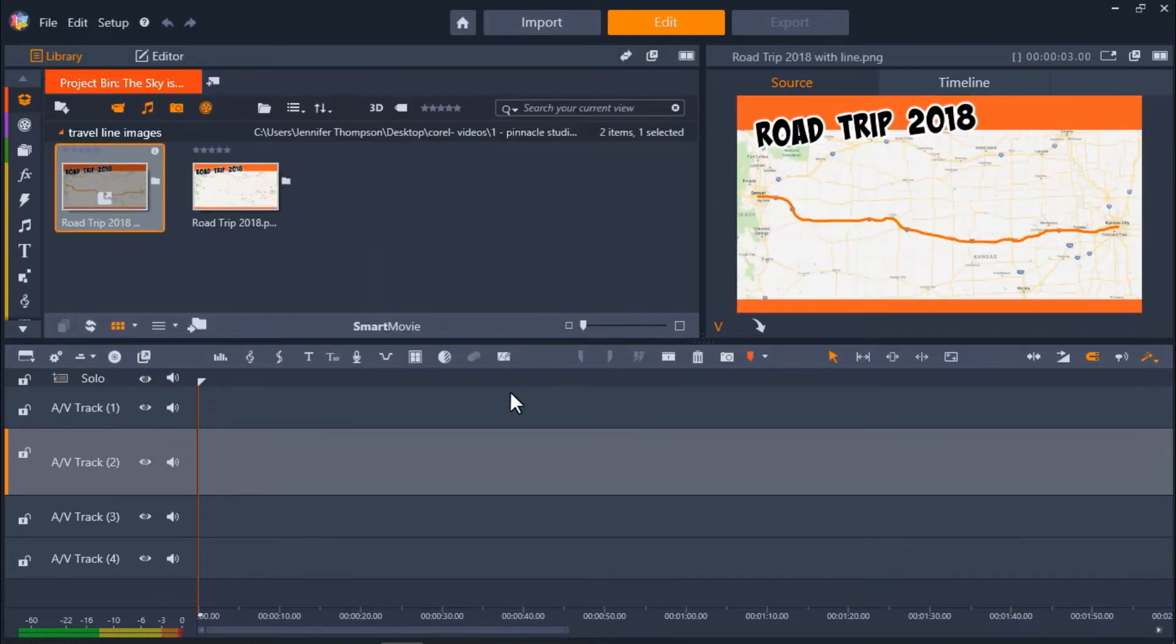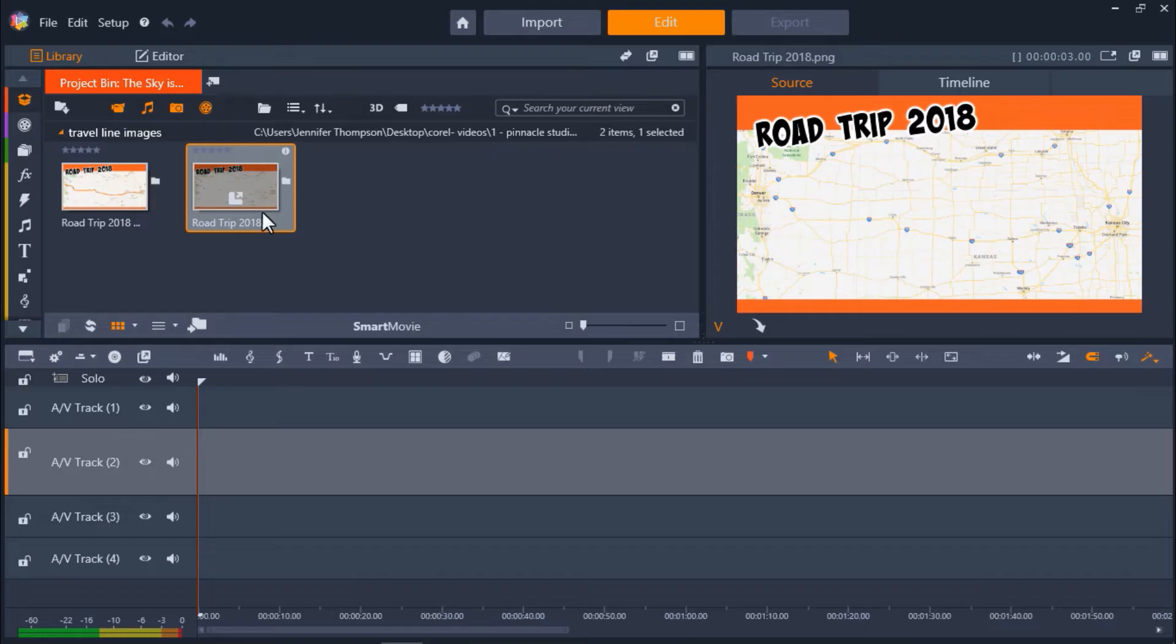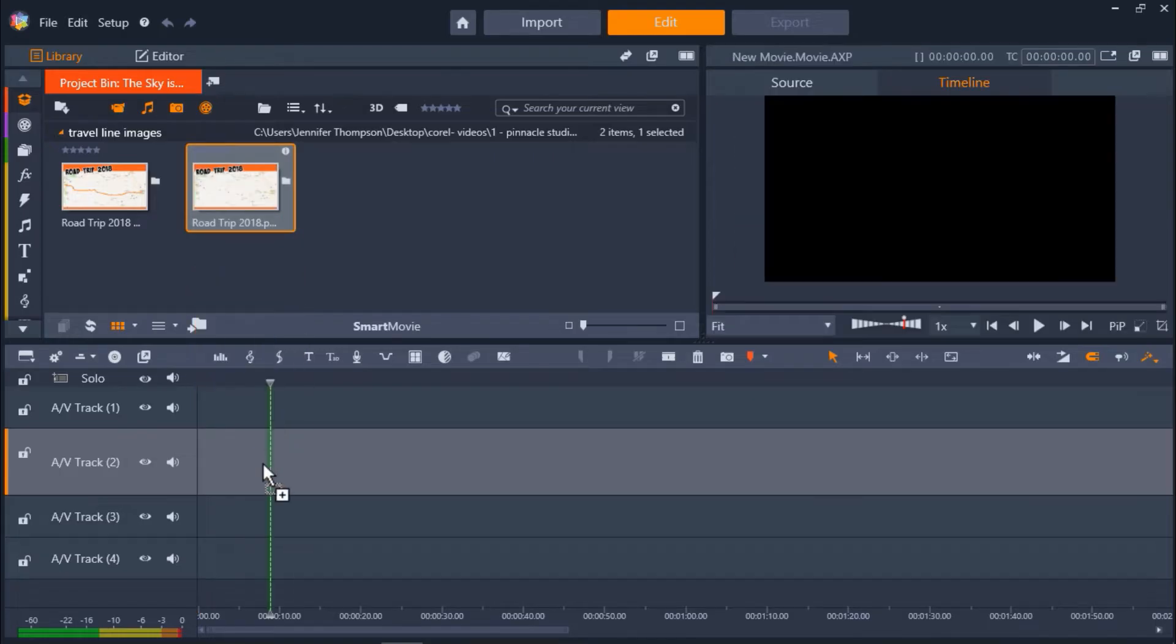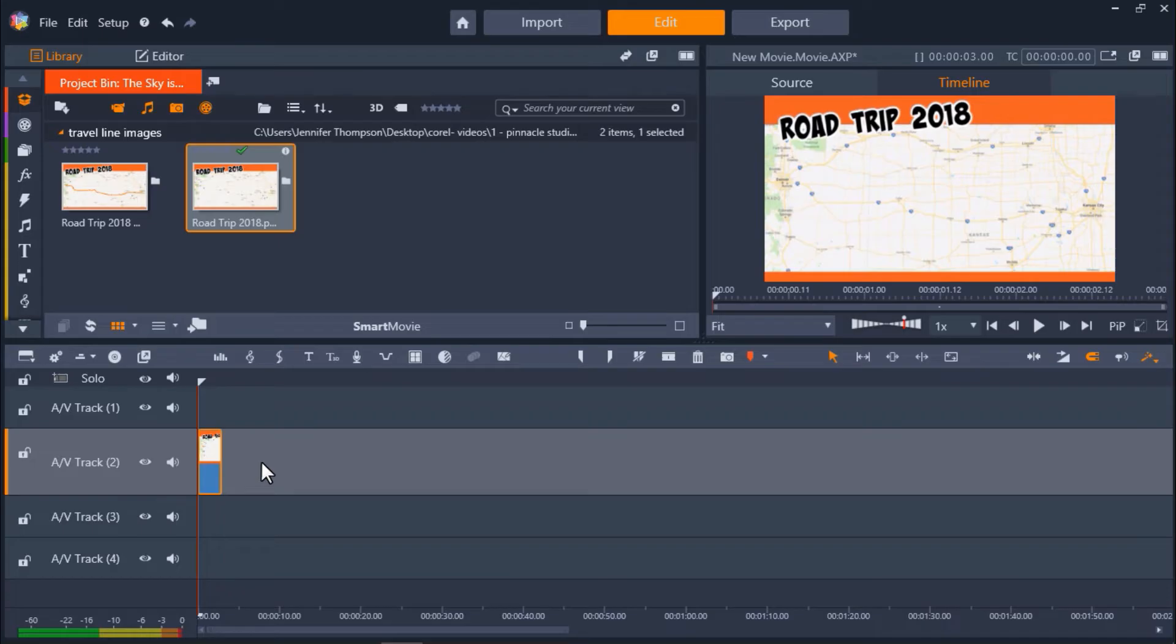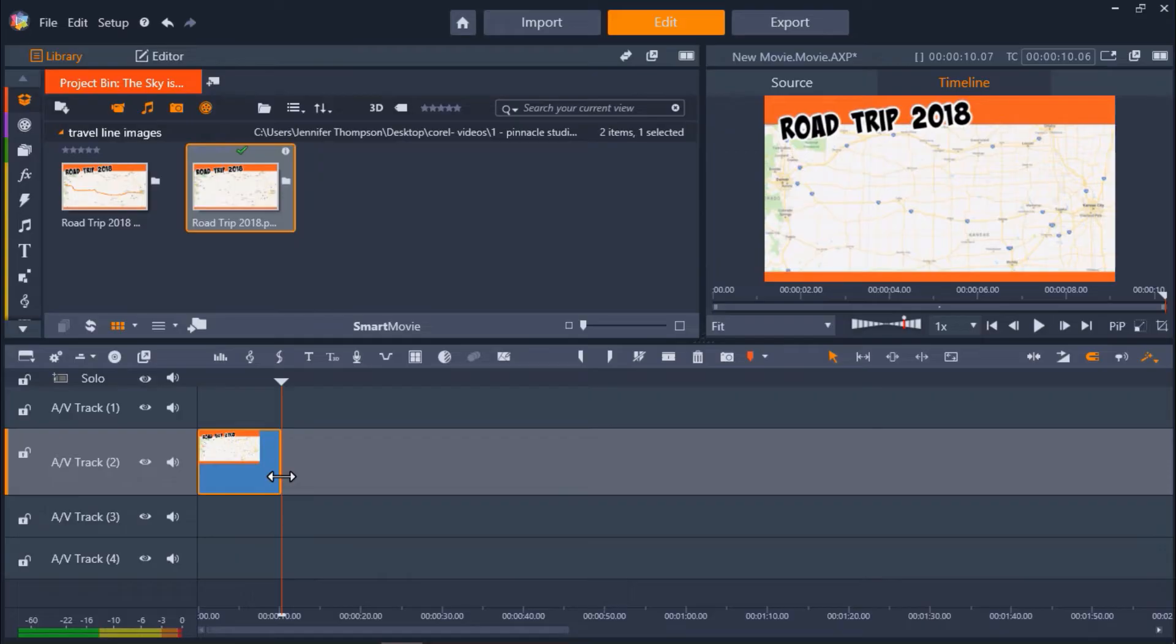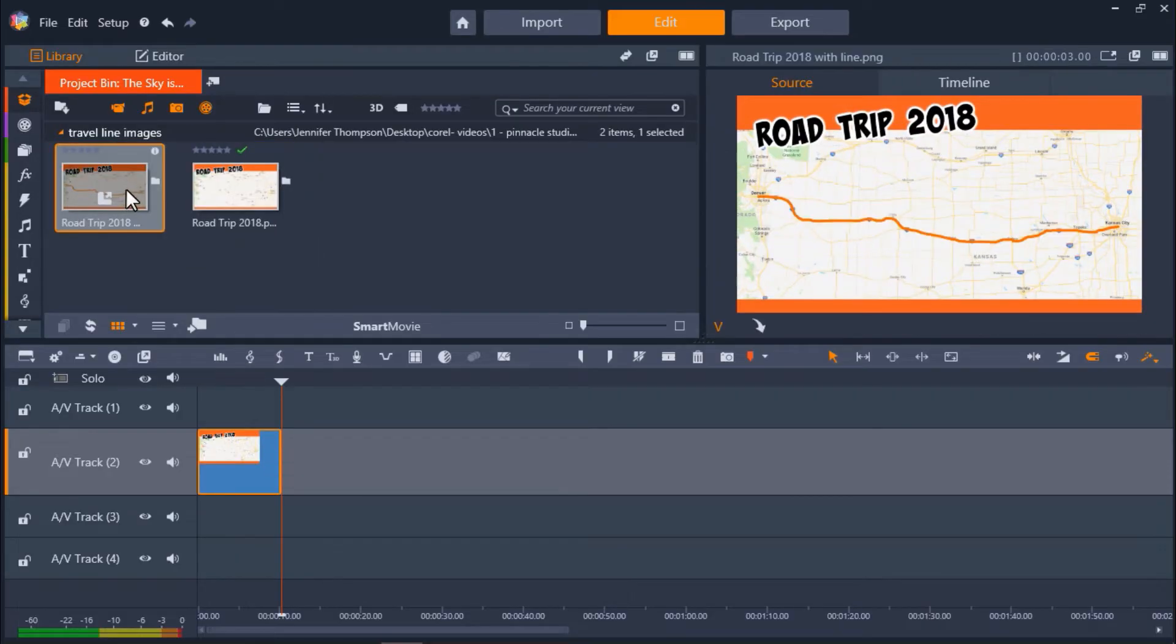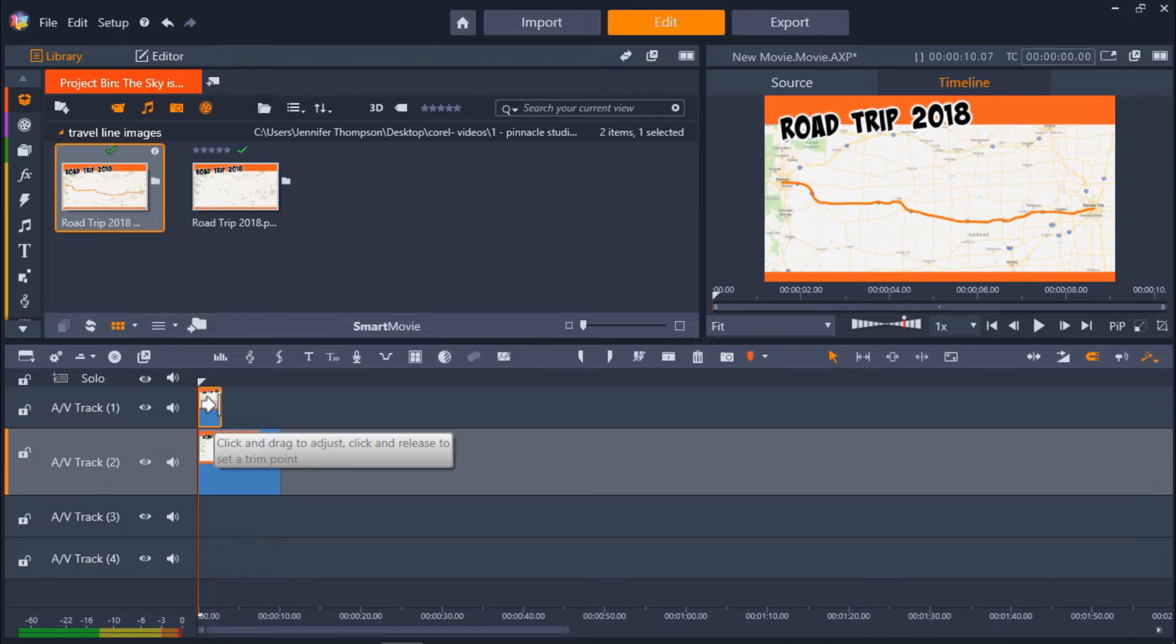Now add the original image without the line and drag it on top of AV Track 2. By default, the image duration is only 3 seconds. I'm going to extend that to about 10 seconds by clicking on the image on the timeline and dragging it to my desired length. Now add your map with the line to AV Track 1. Again, adjust the duration of the clip so it matches the length of the clip on AV Track 2.